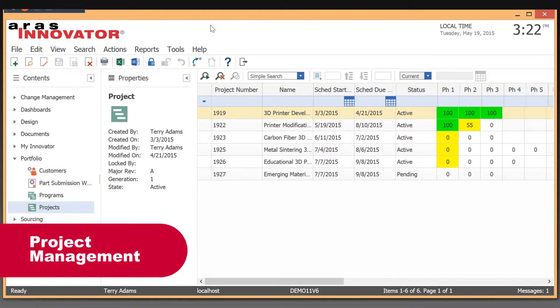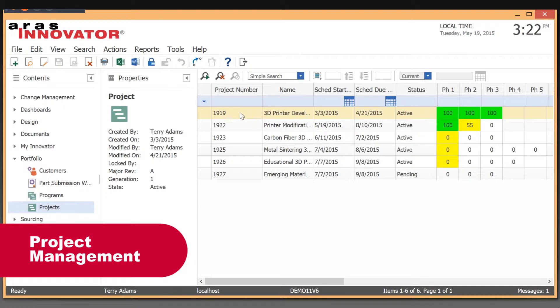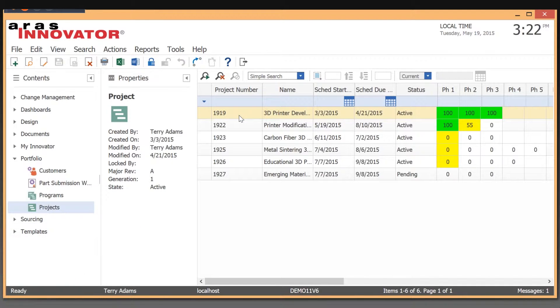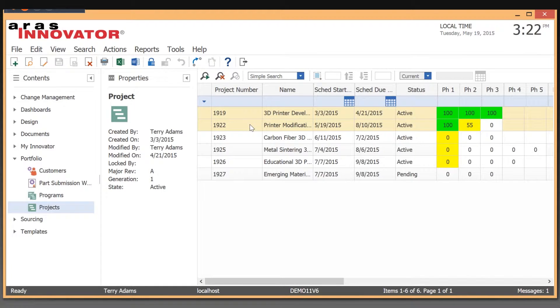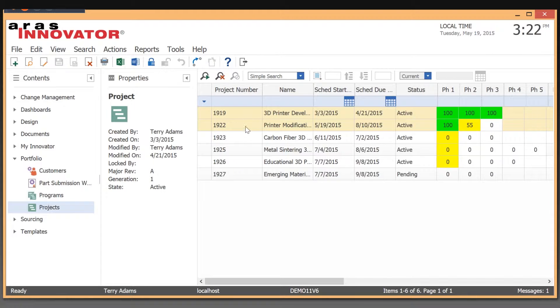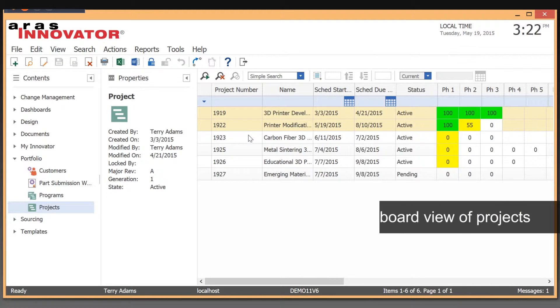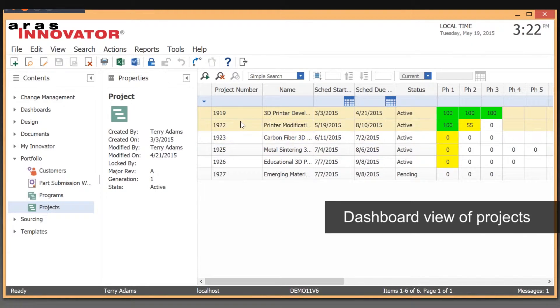Right now we're logged in as Terry Adams. Terry has taken a look. He's the project owner for a couple projects we have going in at our company. You can see here that there's one project that's already completed. We have another project that's in work and is progressing through its life and workflow. And then we have several others that are going to be active but have not been started on yet.